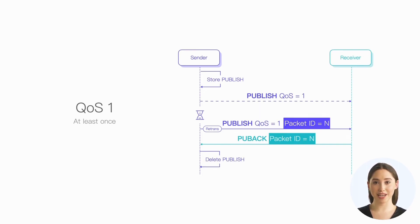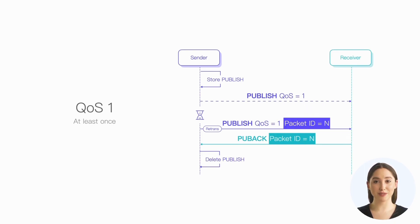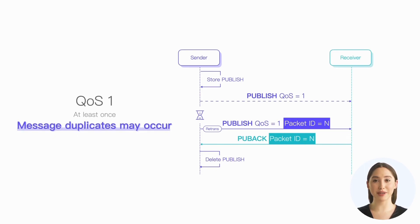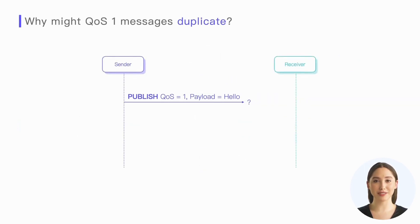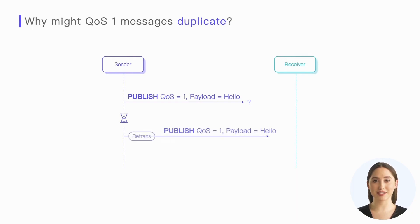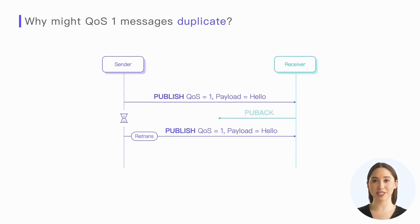So the sender can know which message has arrived at the peer and then it can delete this message. In this way, we ensure the arrival of QoS 1 messages, but this also results in duplicate message arrivals when the sender retransmits the message because it has not received the response.